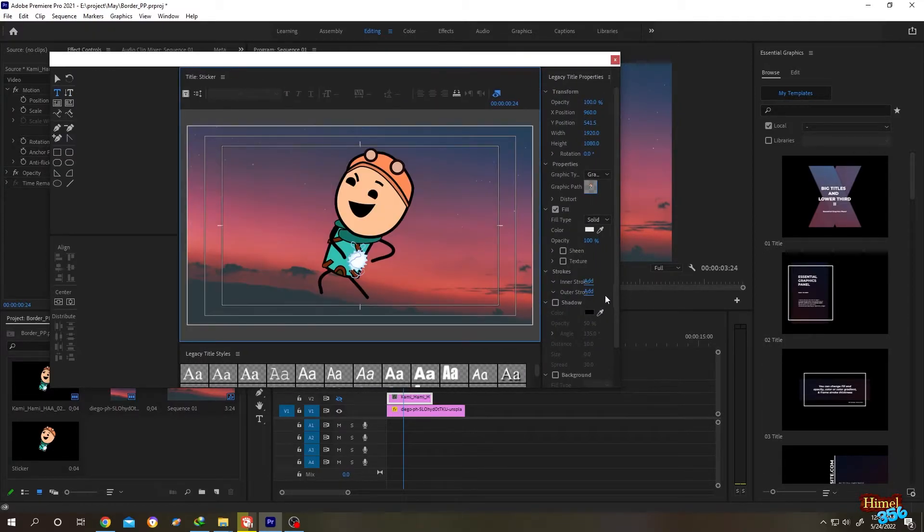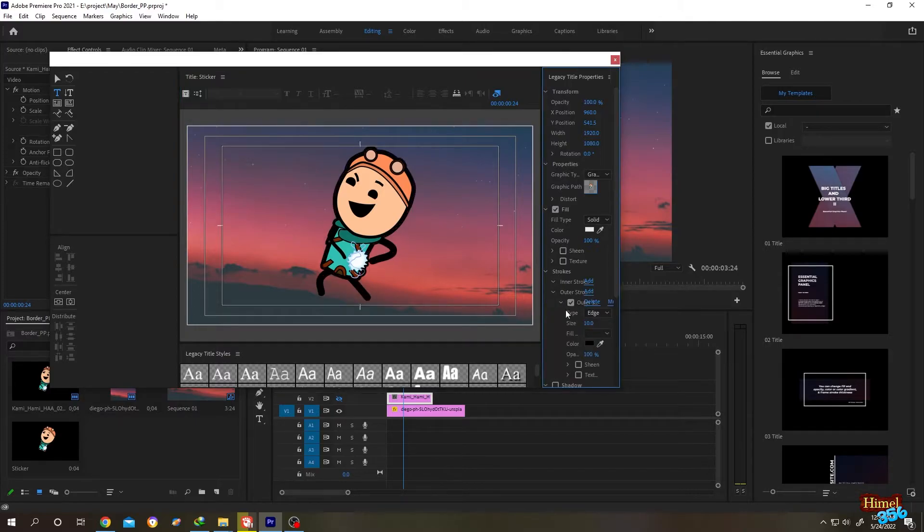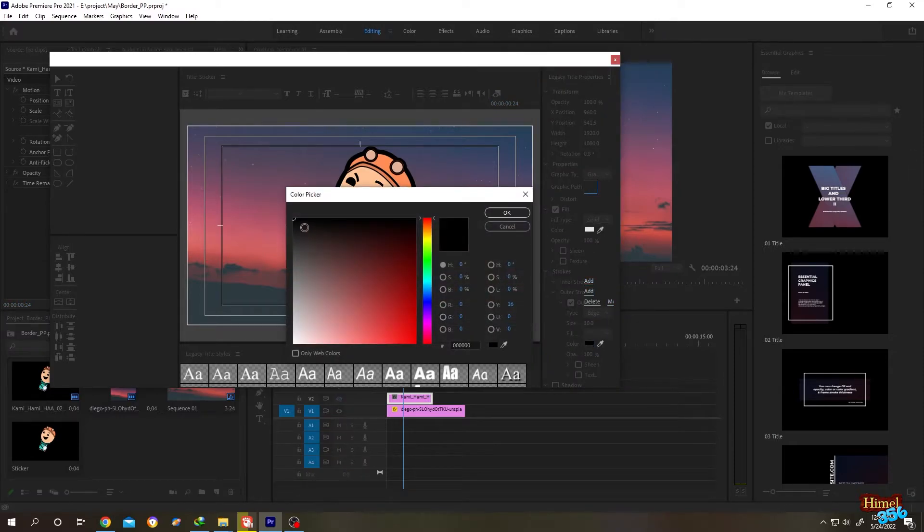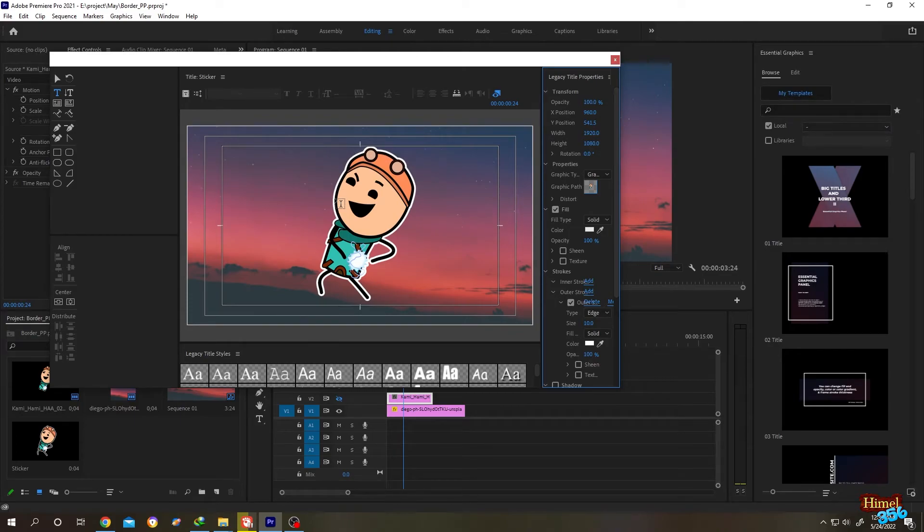Now to add a stroke, simply under Stroke, Outer Stroke, click on Add. To change the stroke color, click on here. Let's give it white color, click on OK. If you want to change the size of the border or the stroke, change this size.